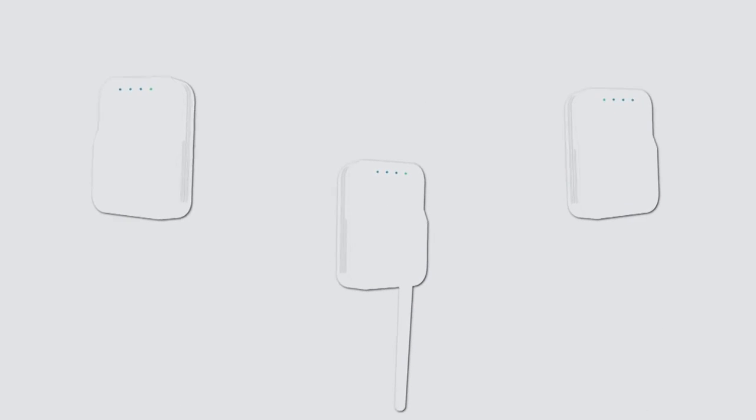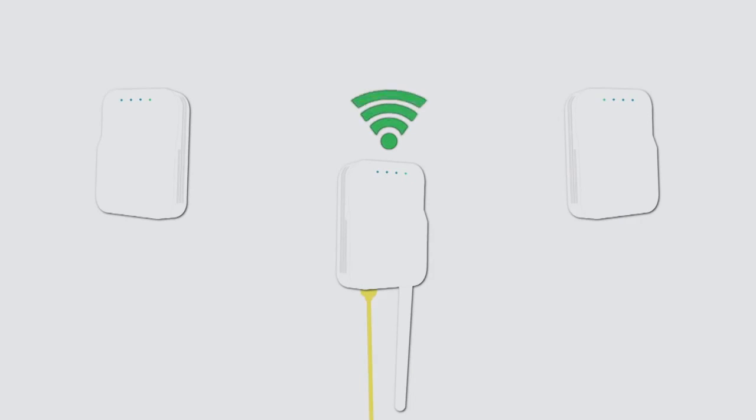First, choose the access points that best suit your physical environment and network demands. Plug at least one access point into a cable connected to the internet, and the others into power outlets.